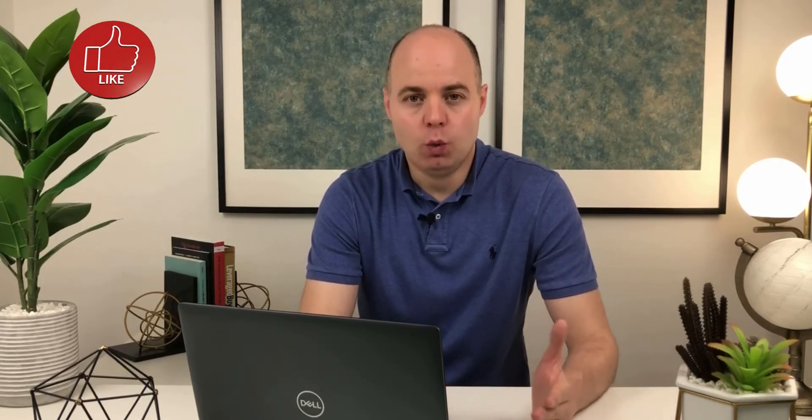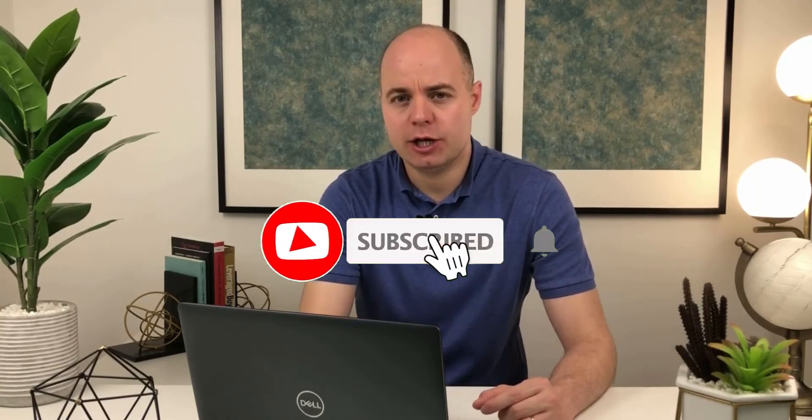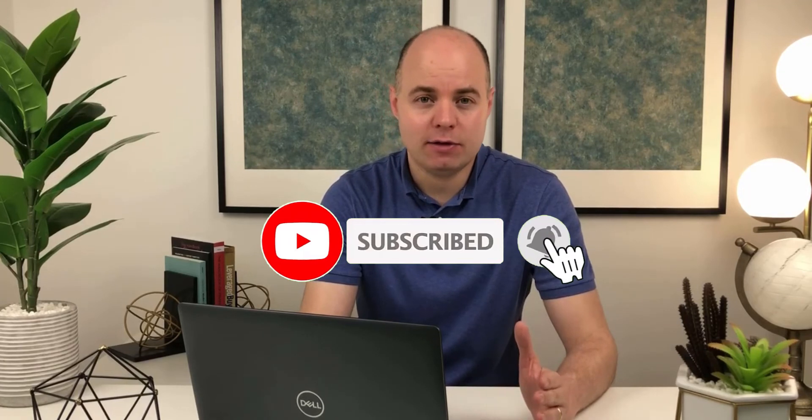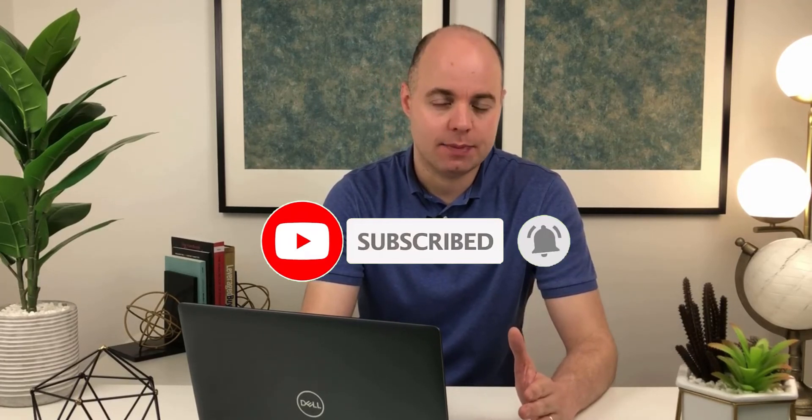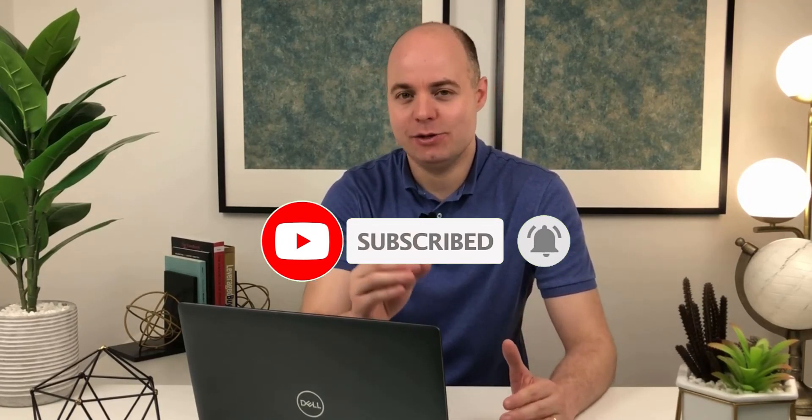Feel free to download the template used in this video and practice this exercise yourself. The link is in the description. And if you like this video and want to hear more from me, please don't forget to hit the thumbs up and consider subscribing to the channel if you haven't done it yet. I wish you all the best and see you in the next video.